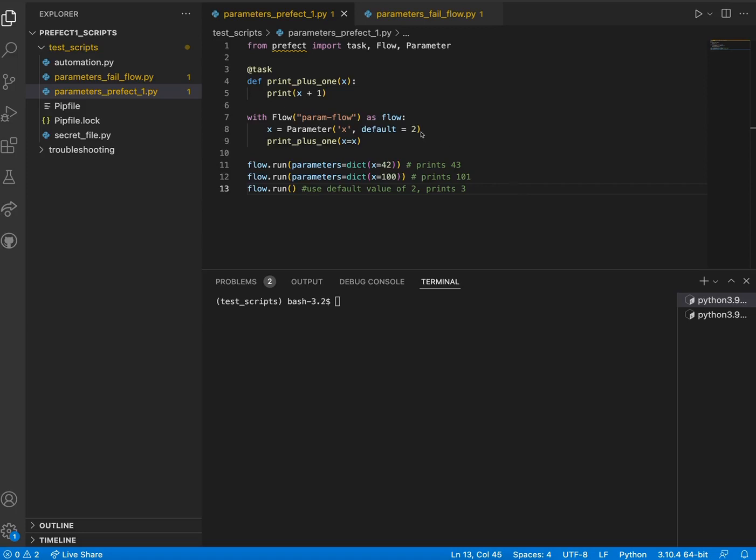The default value for the parameter is set to 2, which is used whenever a value is not specified for the parameter. Before running this flow, let's take a look to see which version of Prefect we have installed in our environment.